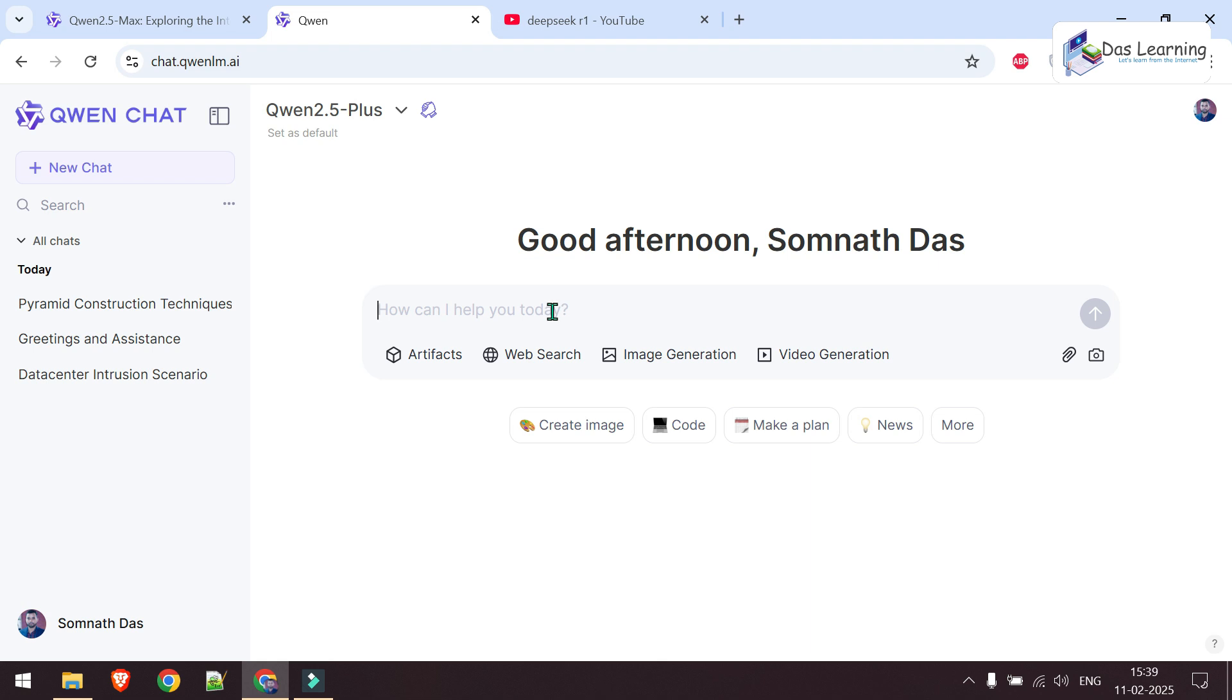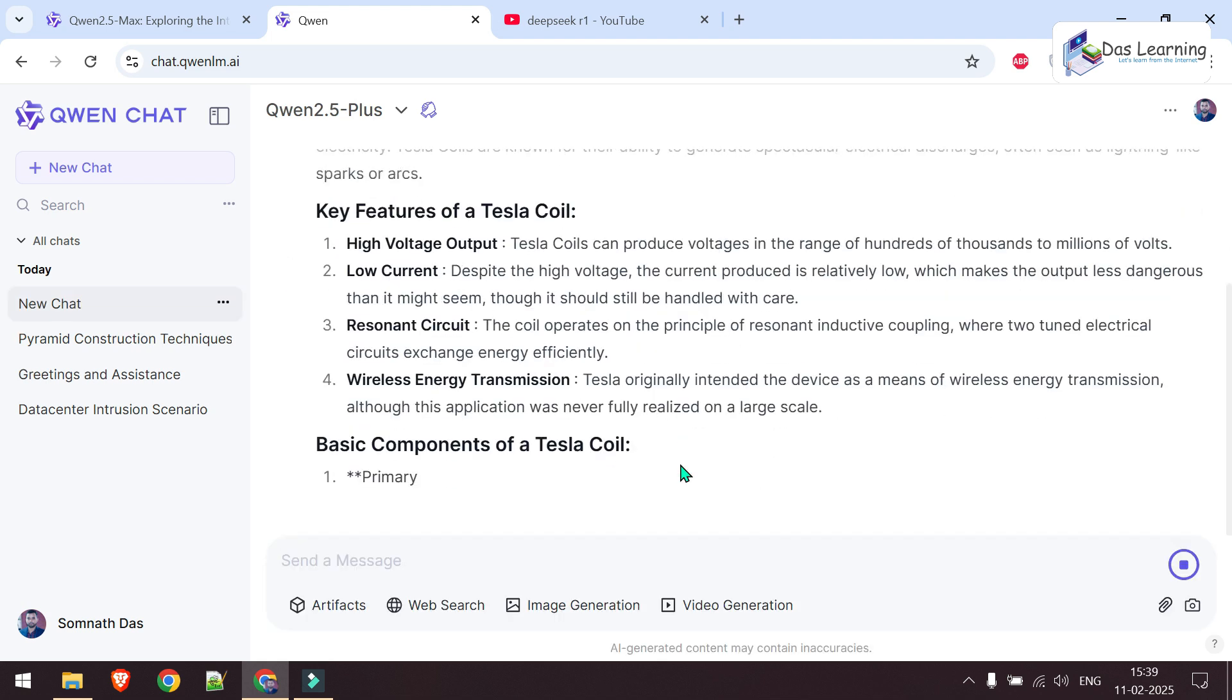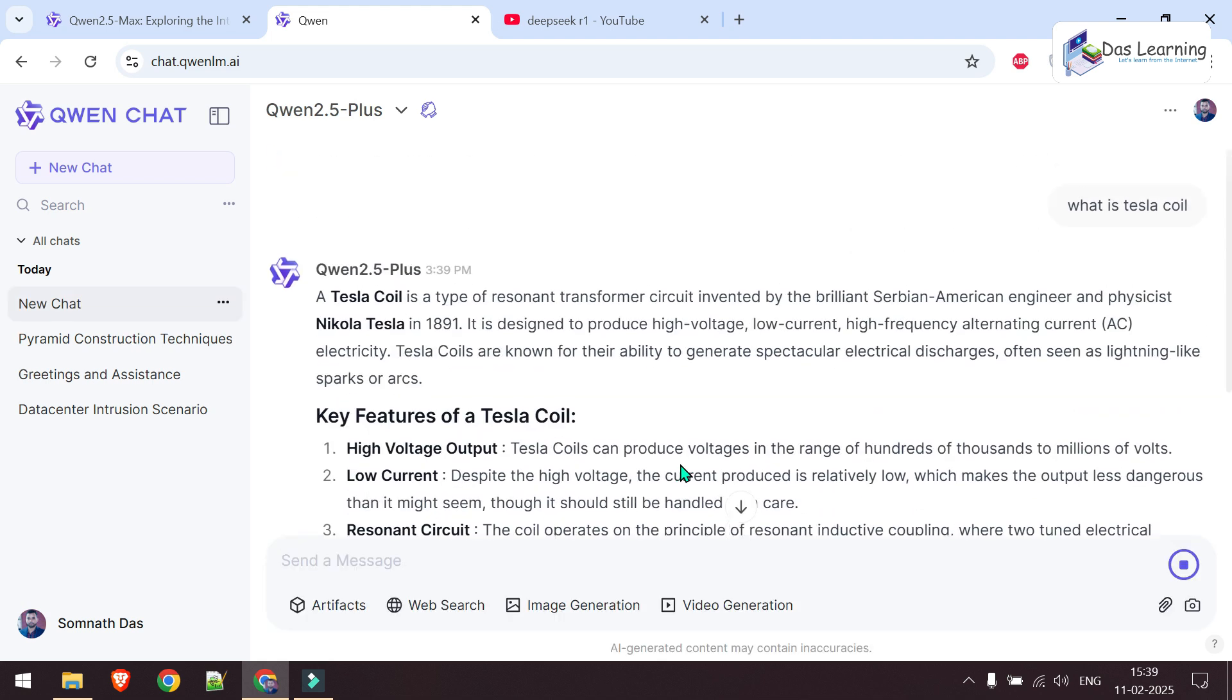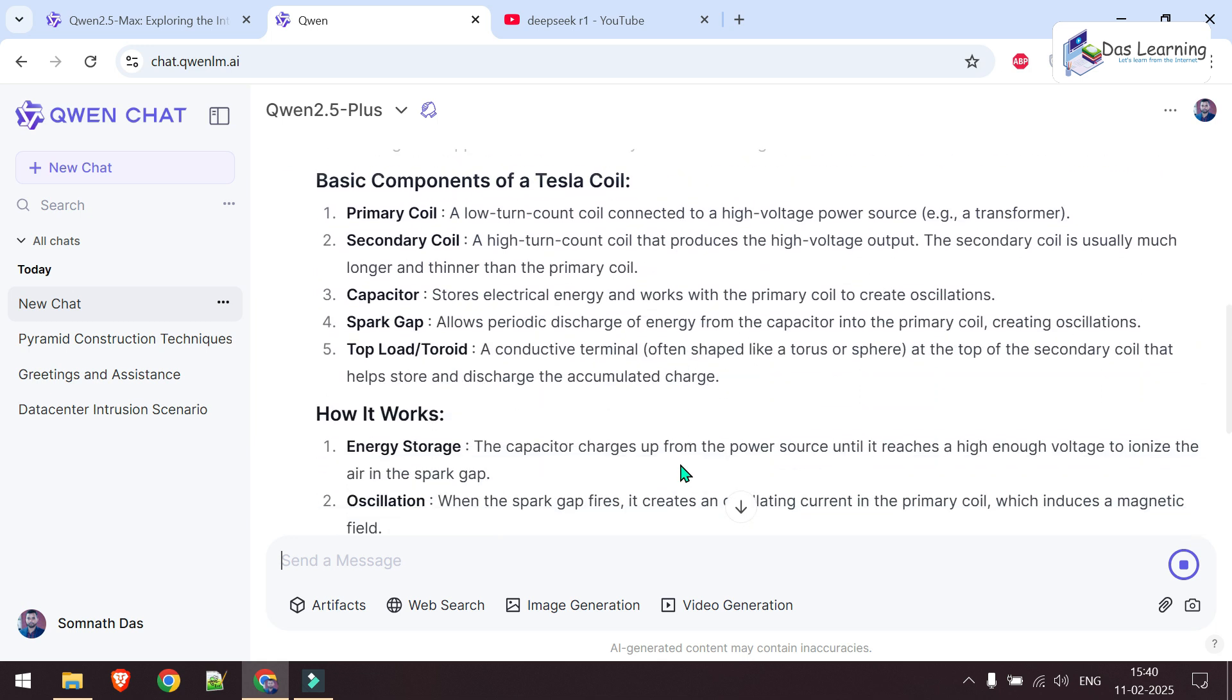Let me ask a simple question: What is Tesla coil? Hit enter and it gives a prompt answer. It was developed by Nikola Tesla in 1891 and it is a kind of resonant transformer. You can read it out.